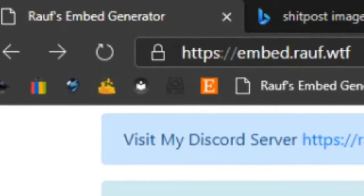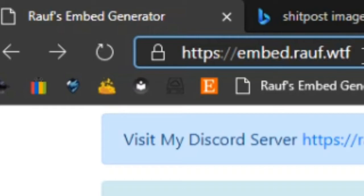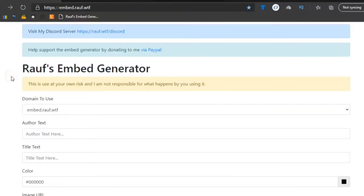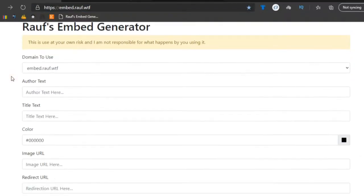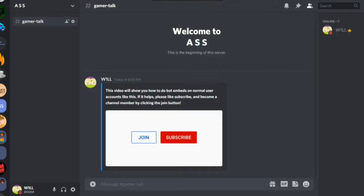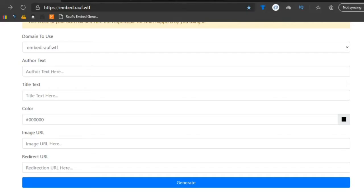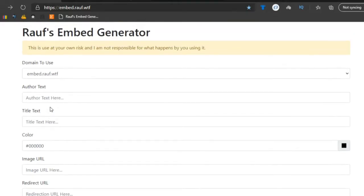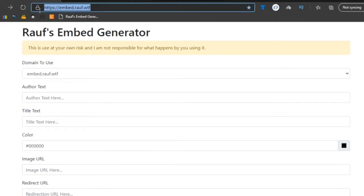Let's go ahead and hop right into it guys. So we're going to be using this nifty little website called embed.roff.wtf. I'm not even sure if I'm pronouncing that right. But yeah, it's a pretty cool little embed generator and it'll generate some special URLs that you have to put in your Discord message so it looks like you actually did the embed. So what you want to do is go to this link — it'll be in the description below.